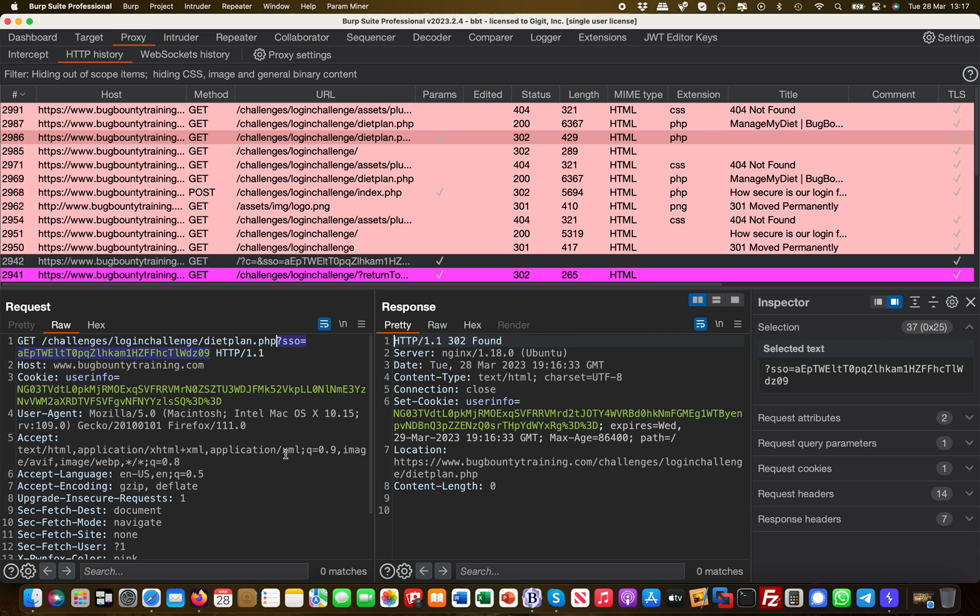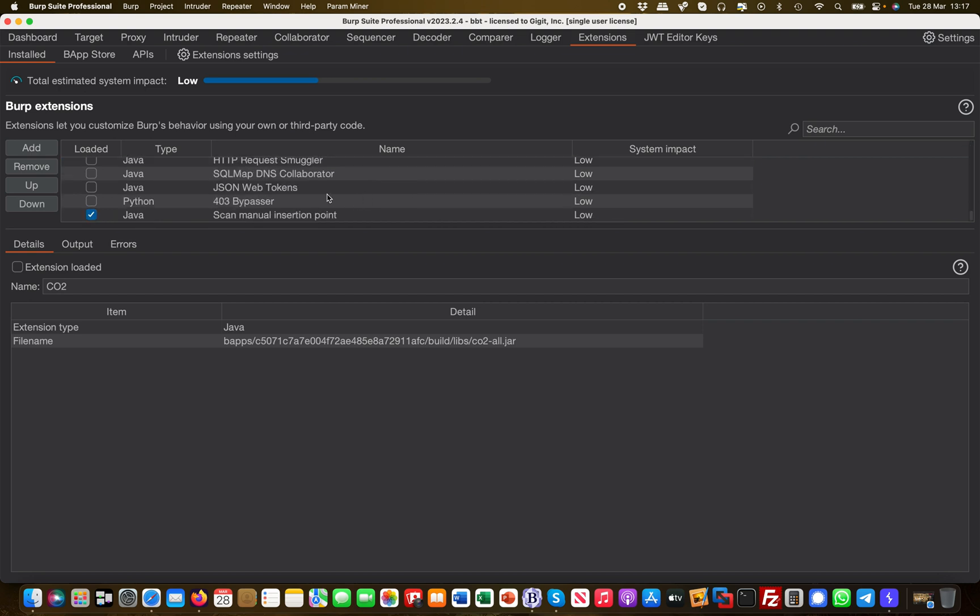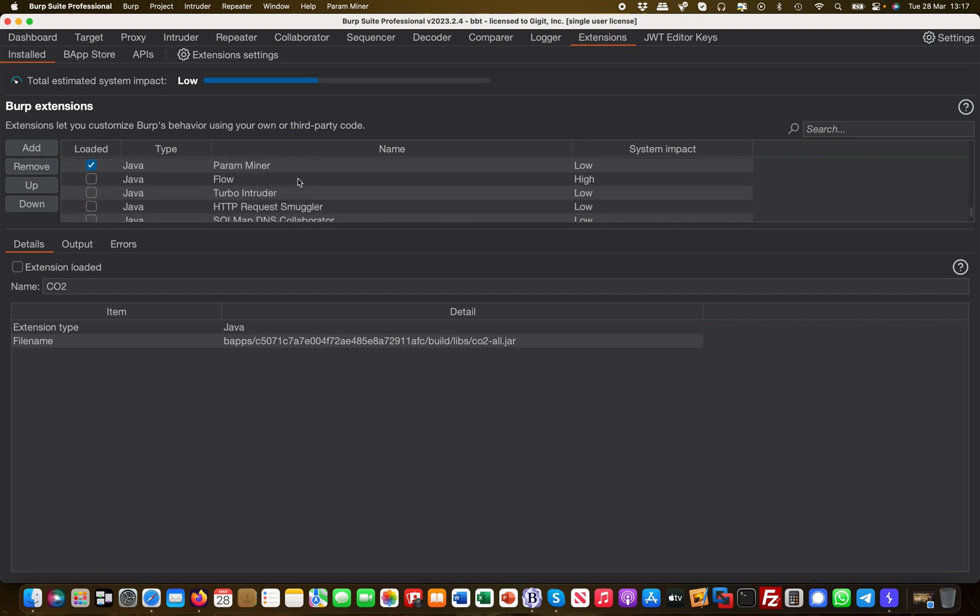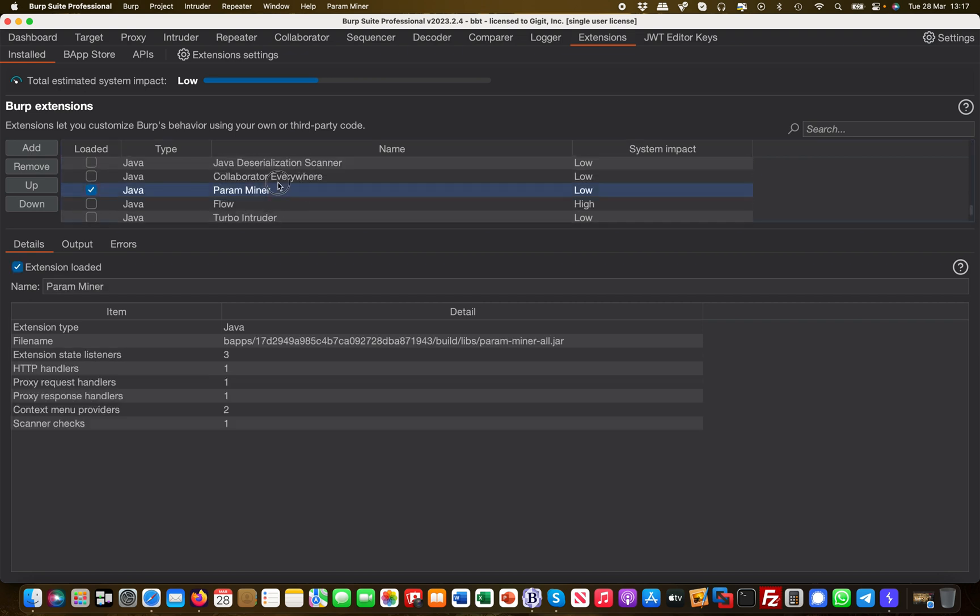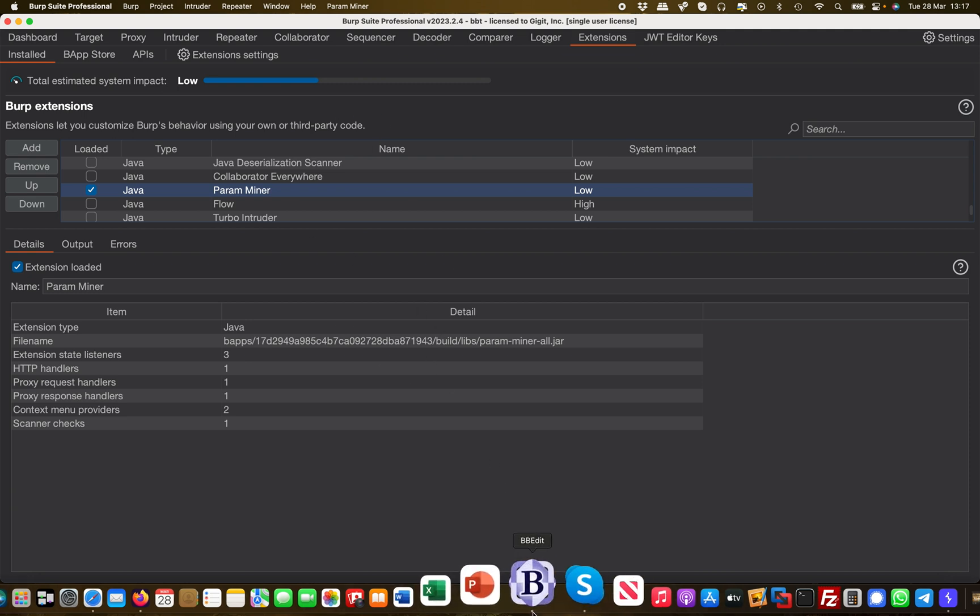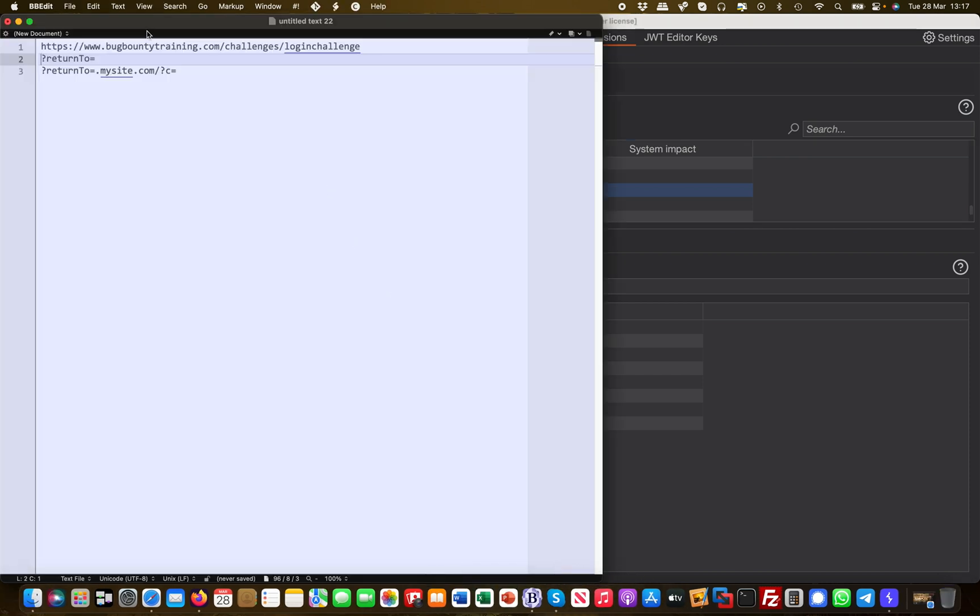What you would do is analyze the whole website with a tool called ParaMiner, and you would look for hidden parameters on the website, because there is a redirect going on but we don't know the redirect parameter. I have already done this in advance and I found out that there's a return_to parameter on the login.